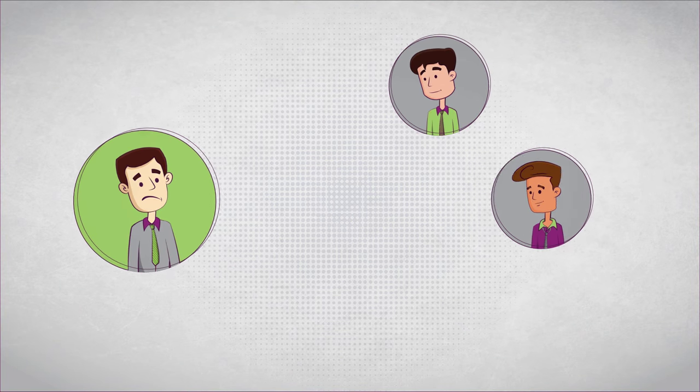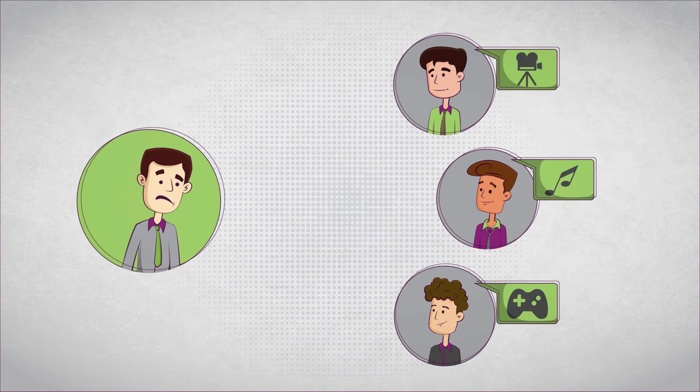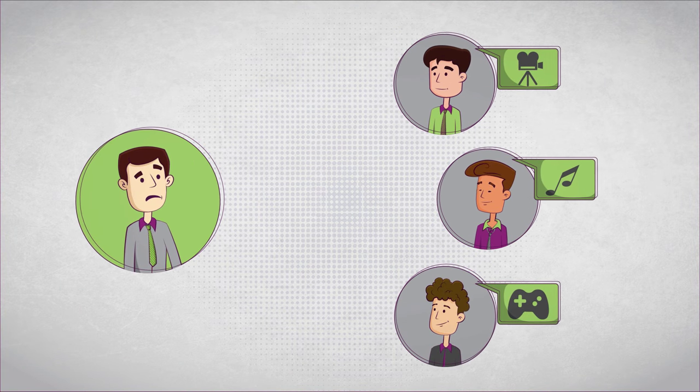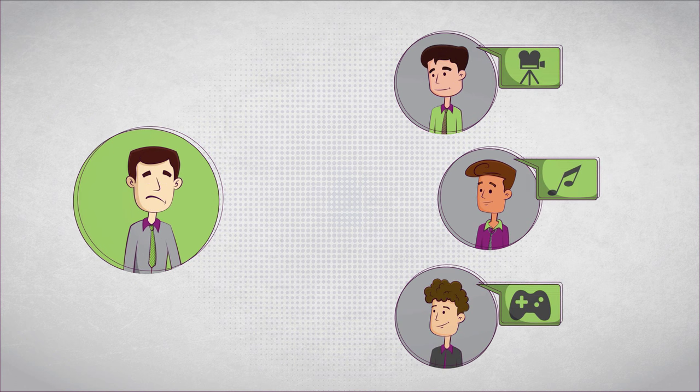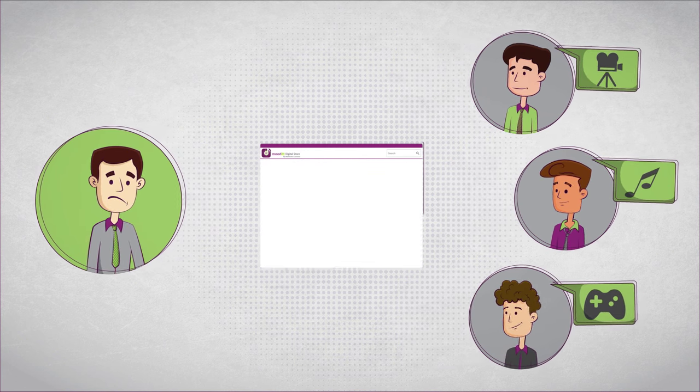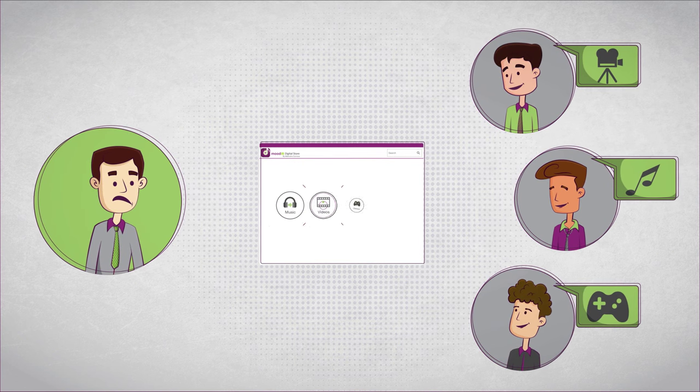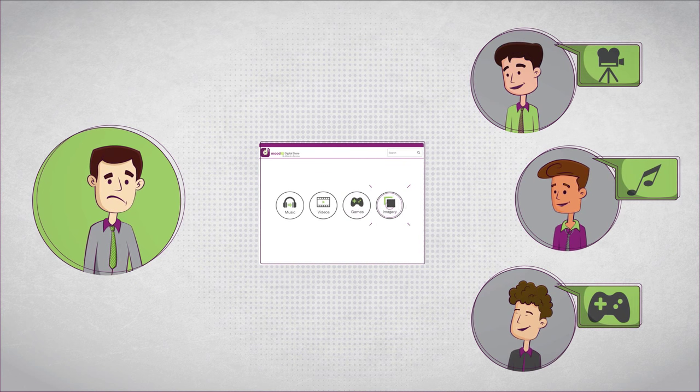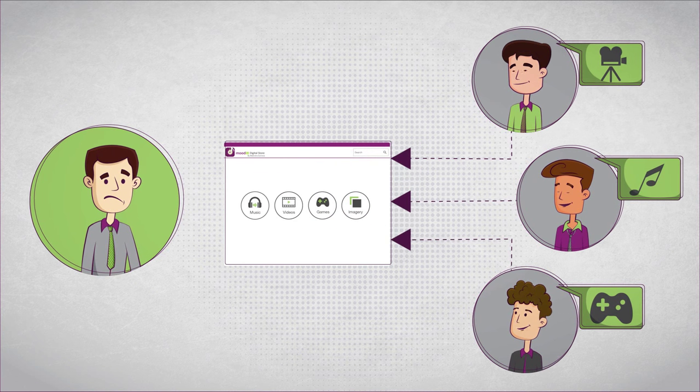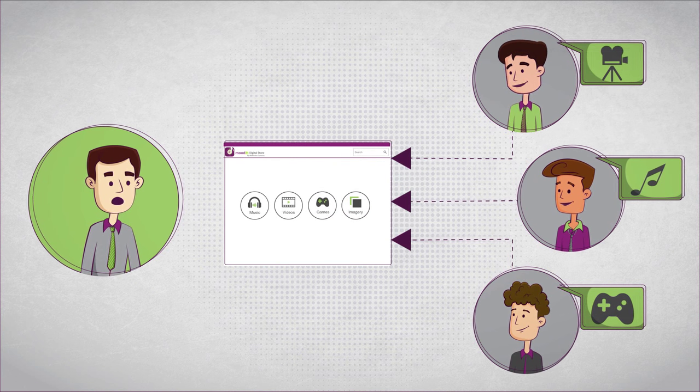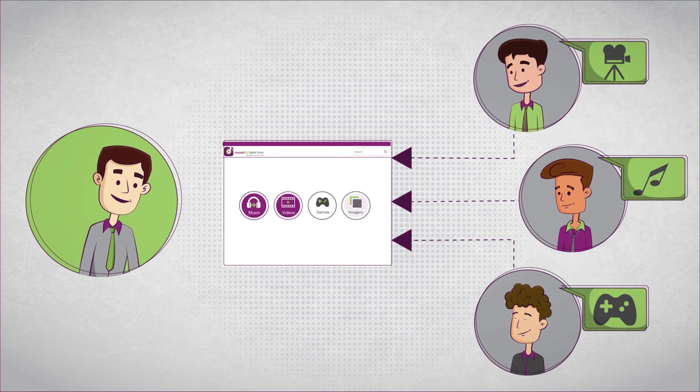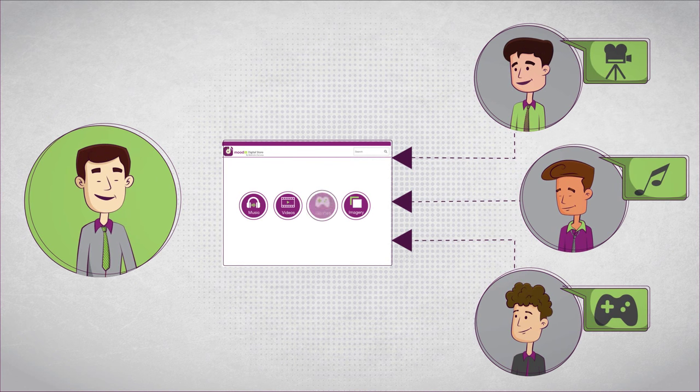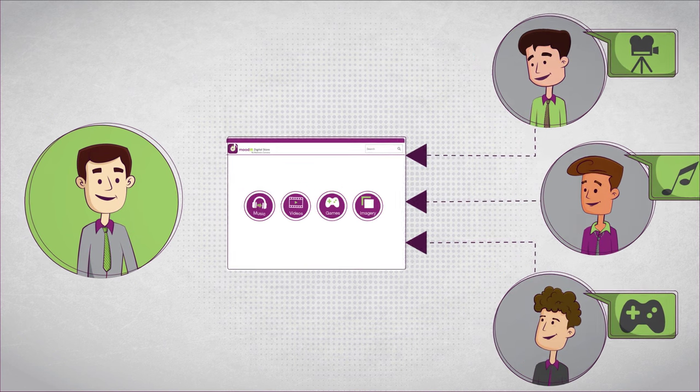Robin finds getting in touch with multiple content providers simultaneously tedious. Then he finds Mudit Digital Store, the one-stop shop for digital content by more than 150 content providers that includes videos, music, images, games, and a lot more.